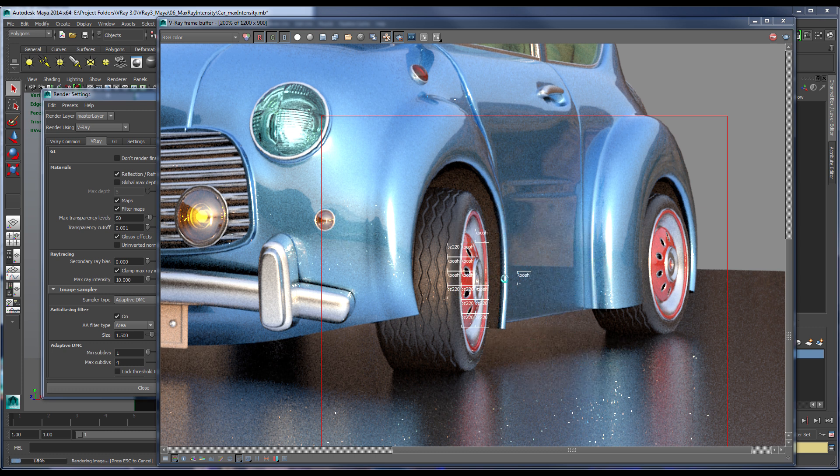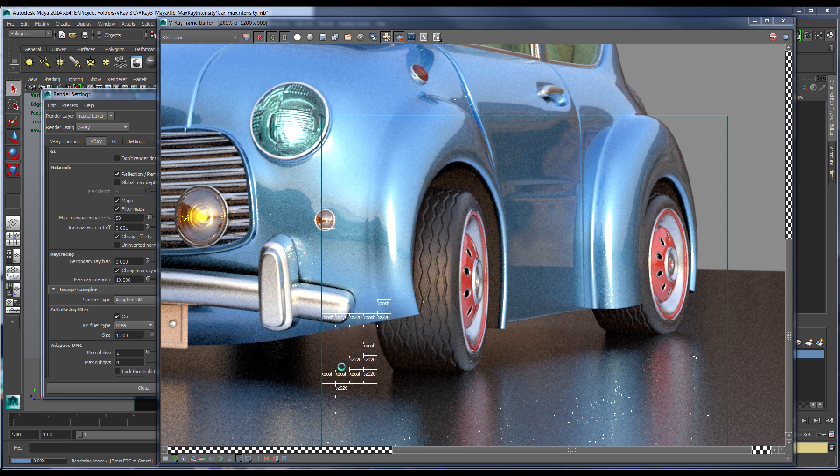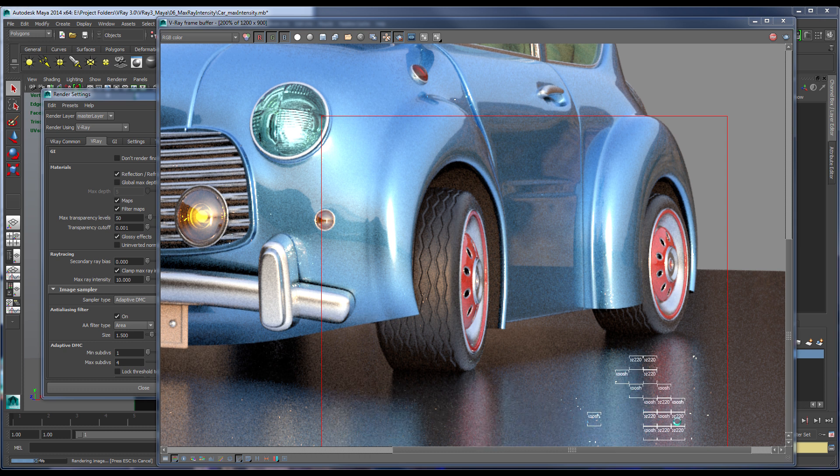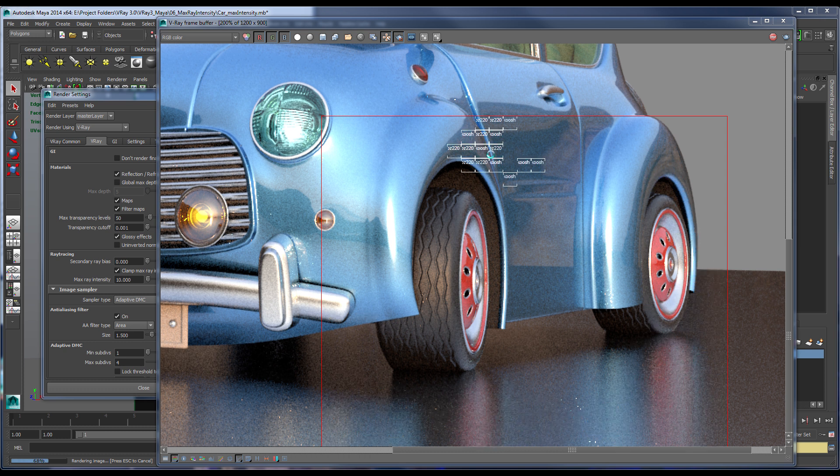As you can see, Vray has gotten rid of those very bright pixels very quickly and easily without affecting the rest of the image.